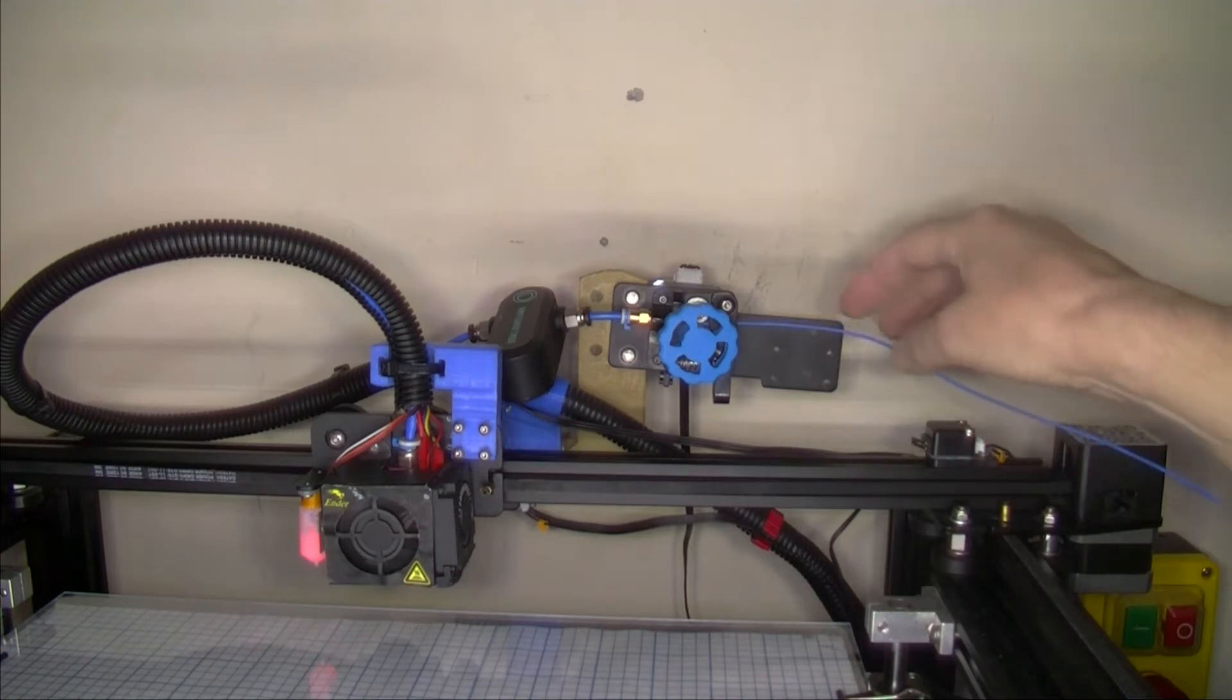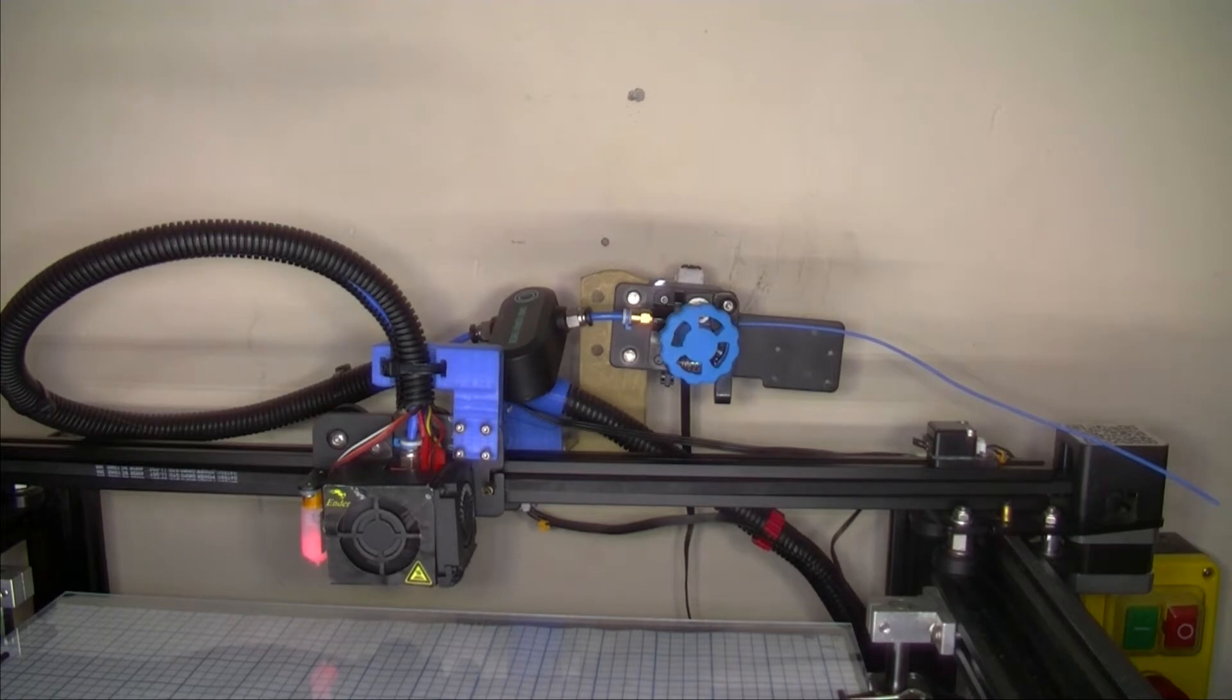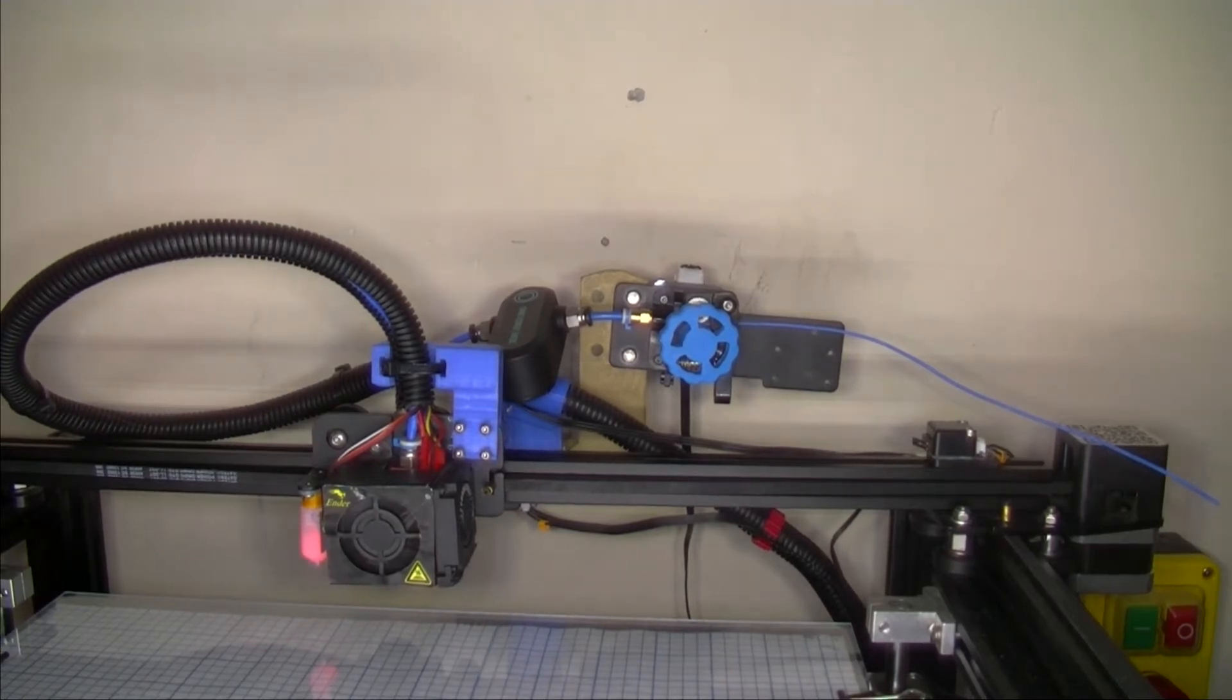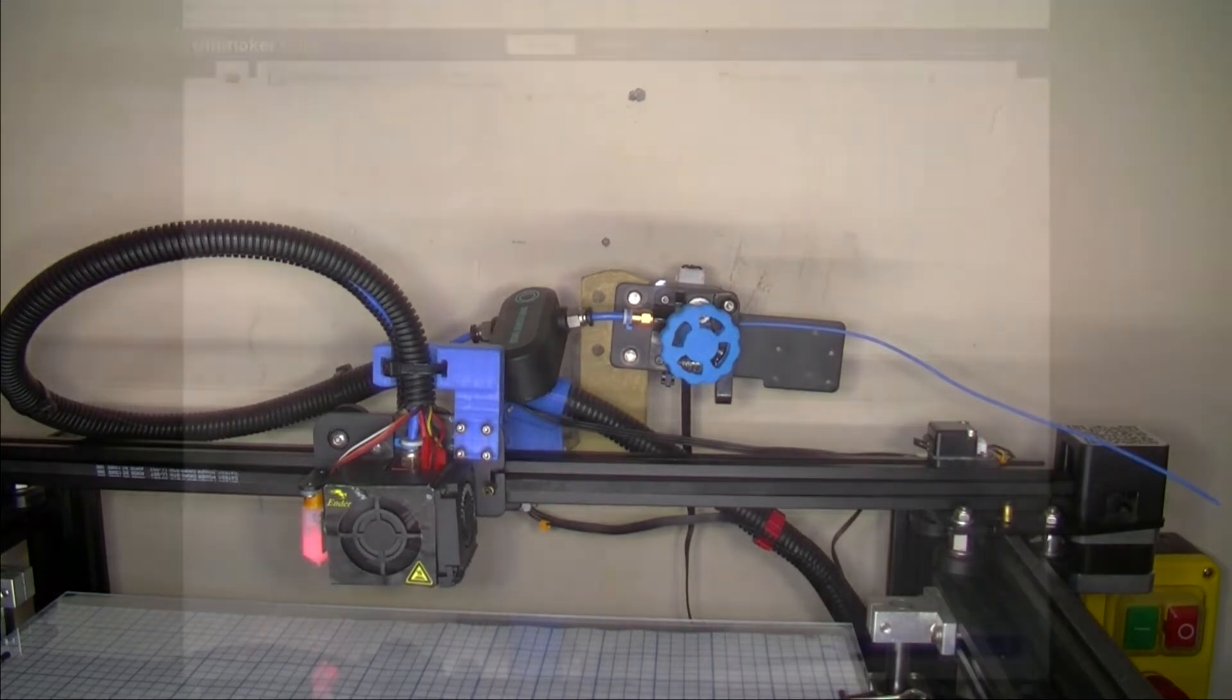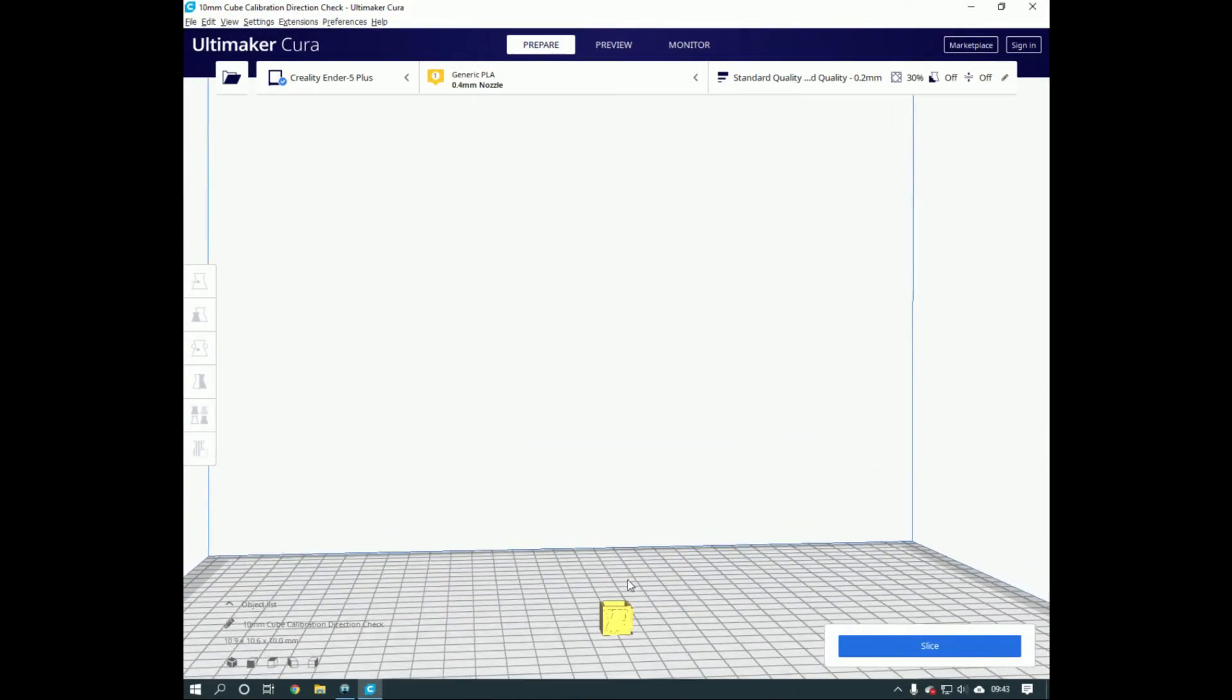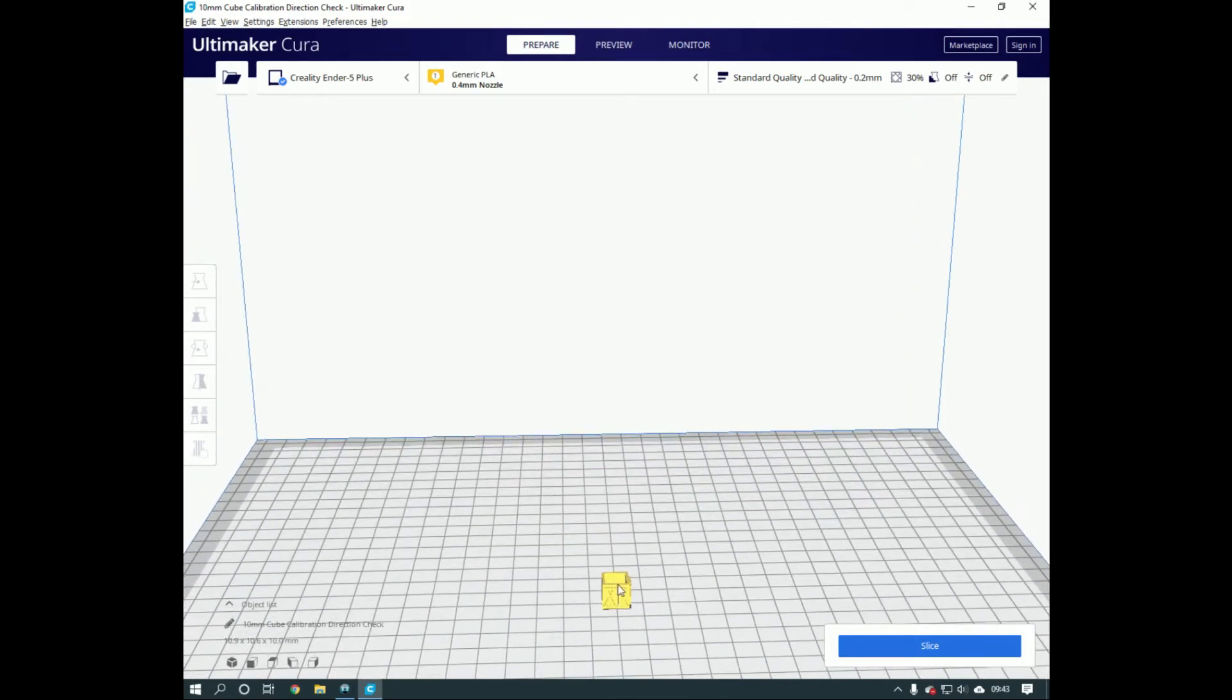I've got filament in here just past the sensor as a test. I'm going to show you testing. I'm going to ask Octoprint to print this out. I've got this 10mm cube with letters on it, it's a direction test with an open top.